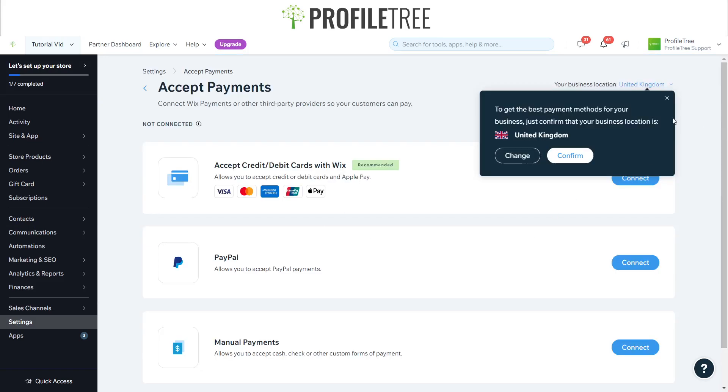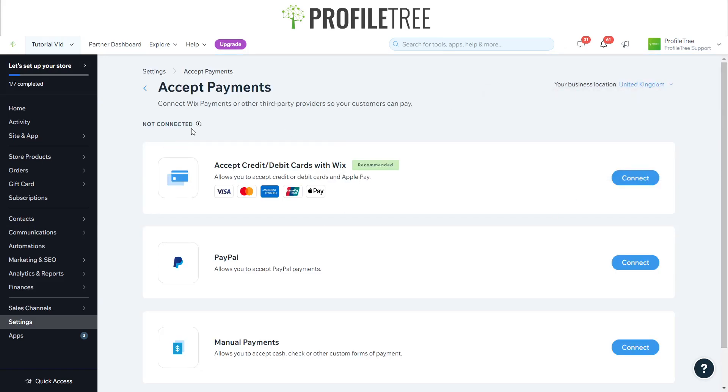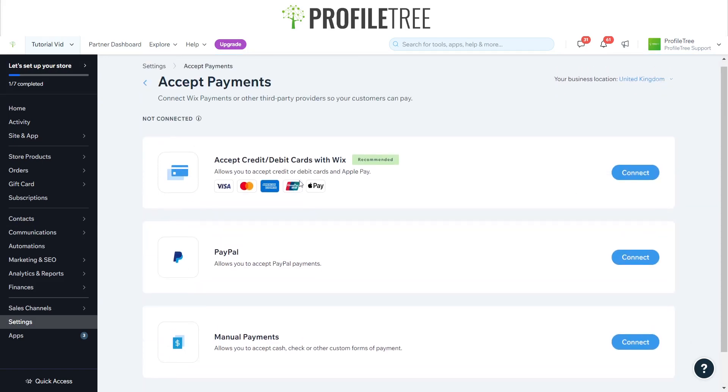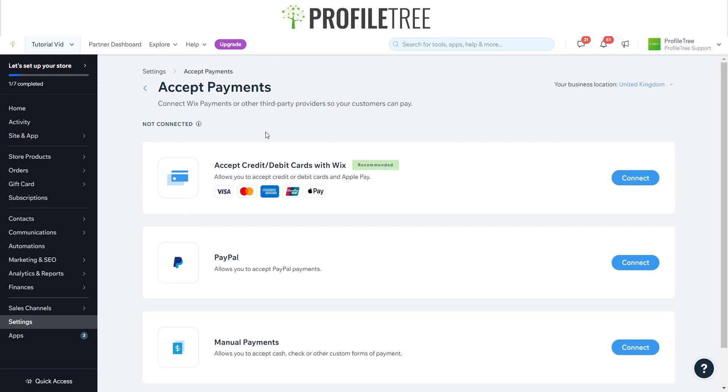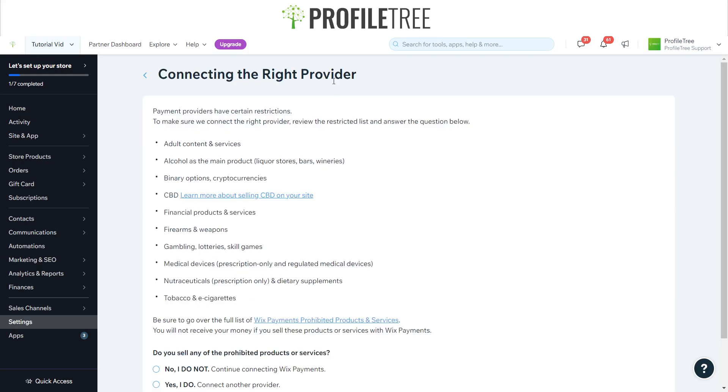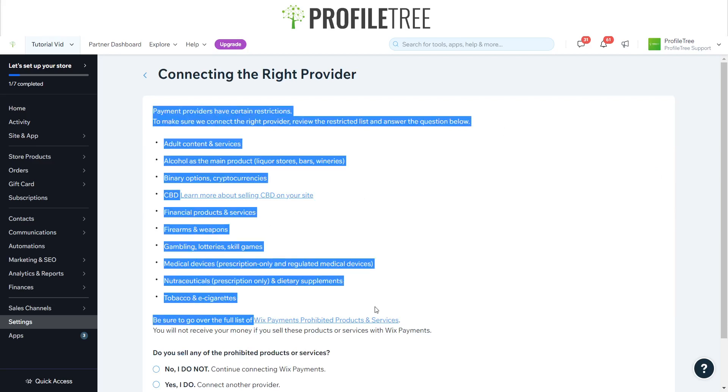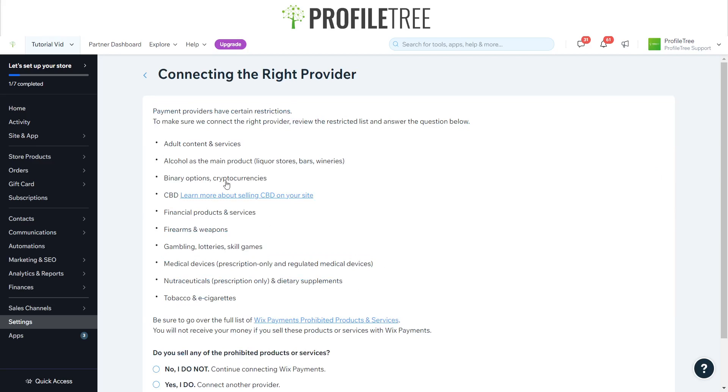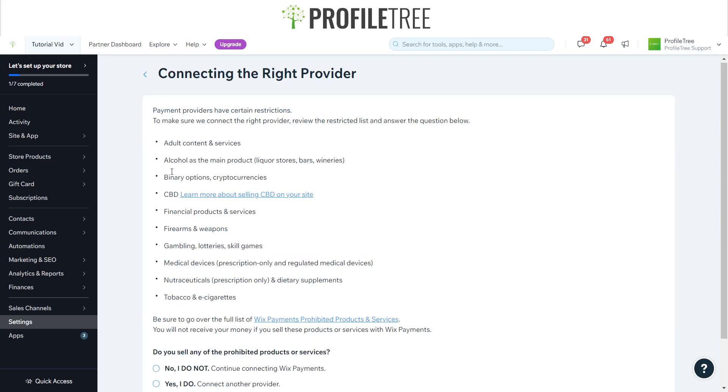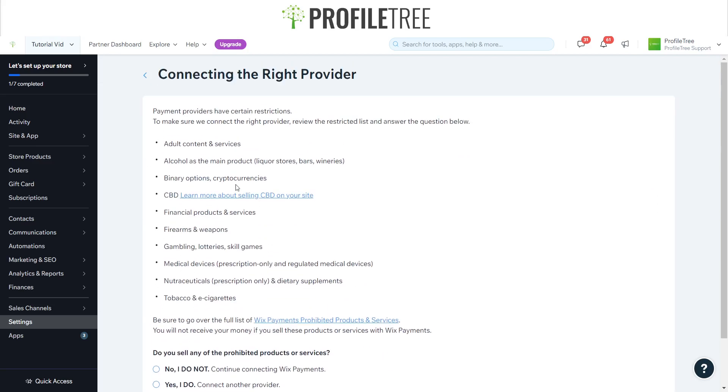Now this is a great area. As you could see, it gives you a few different options to allow payments or accept payments. Starting off with the first one here, we've got Accept Credit or Debit Cards with Wix, and it says it's recommended. All you would need to do is click Connect, and it gives you just a small little policy here with the restrictions.